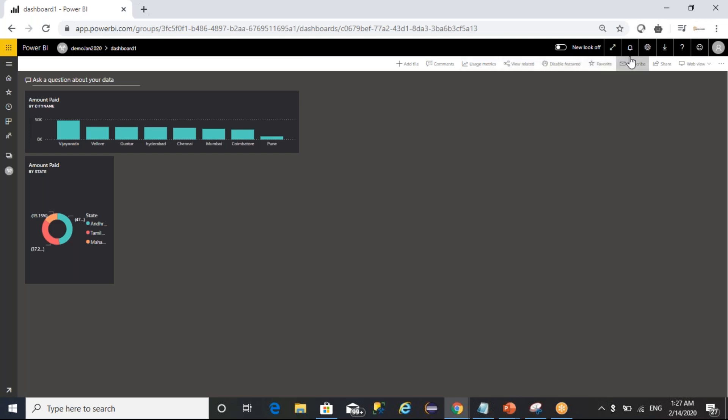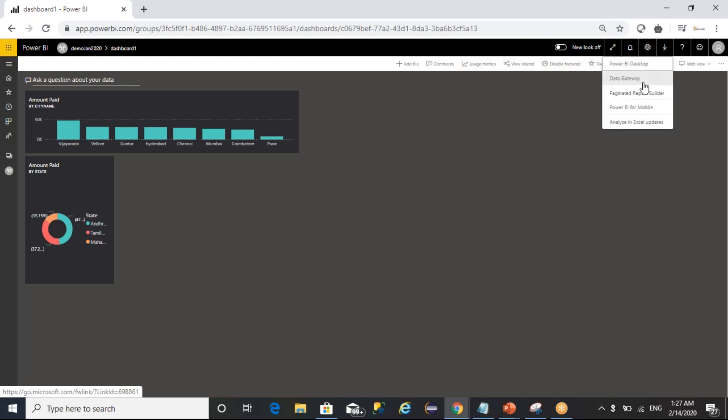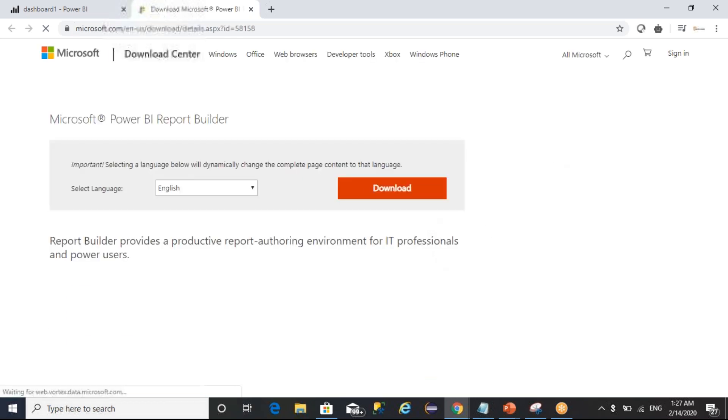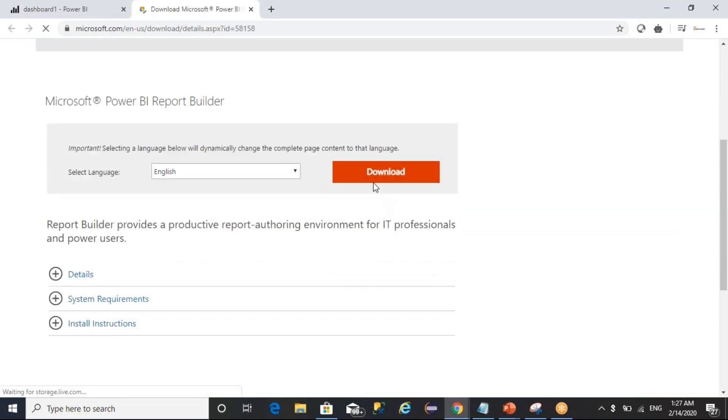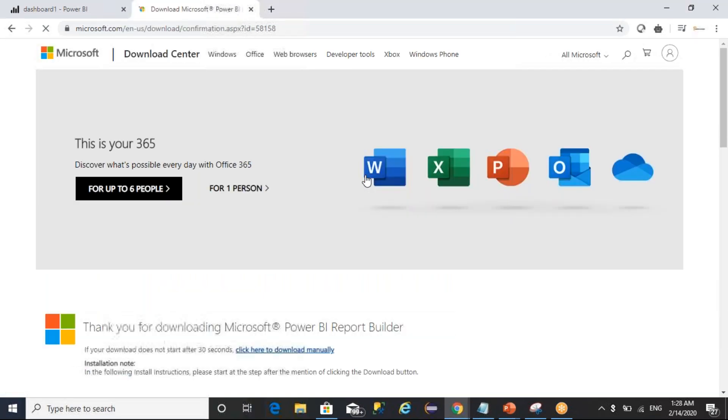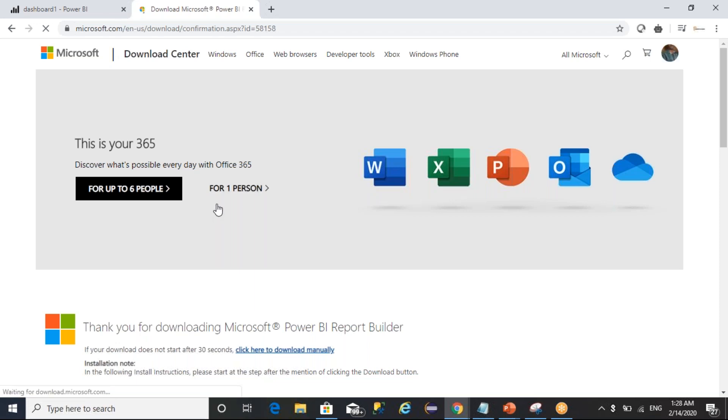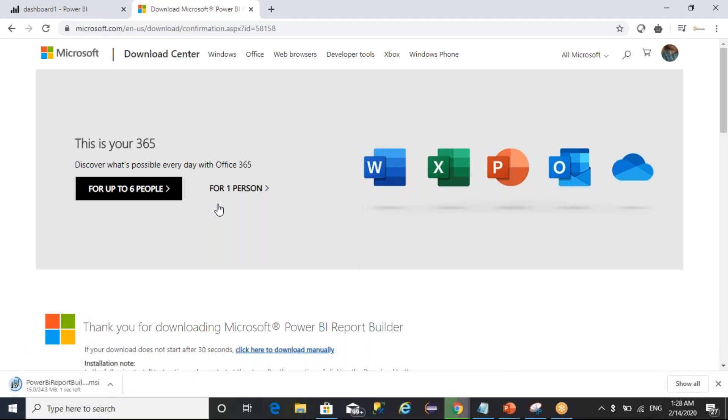You can click on download. It is getting downloaded and it is got downloaded.